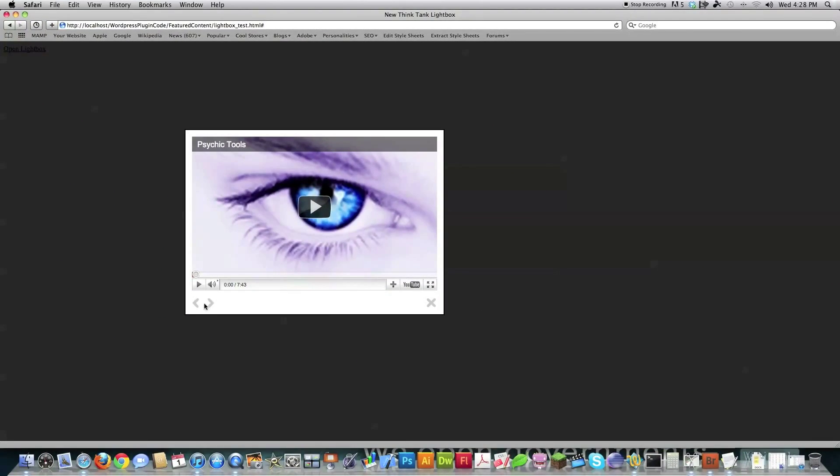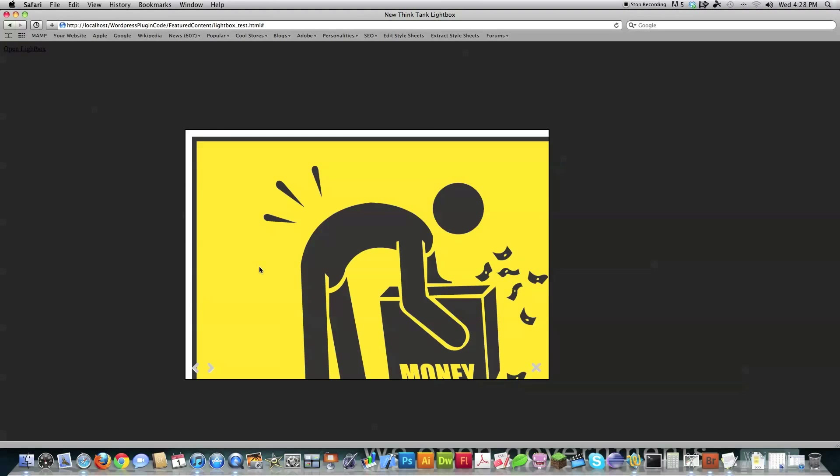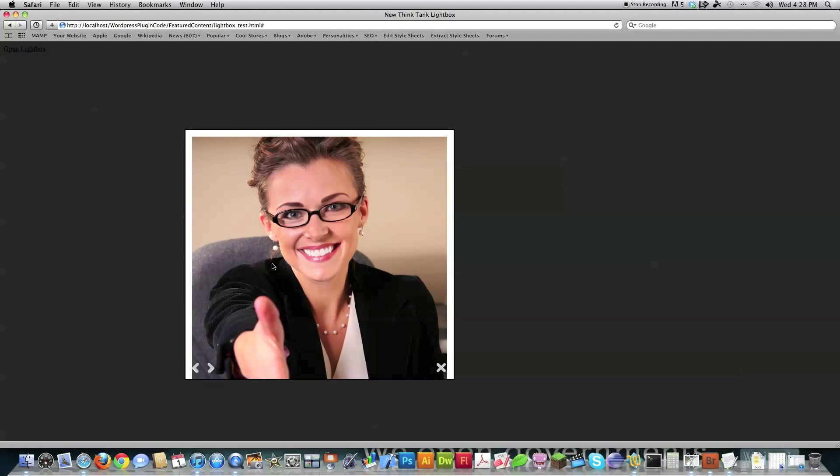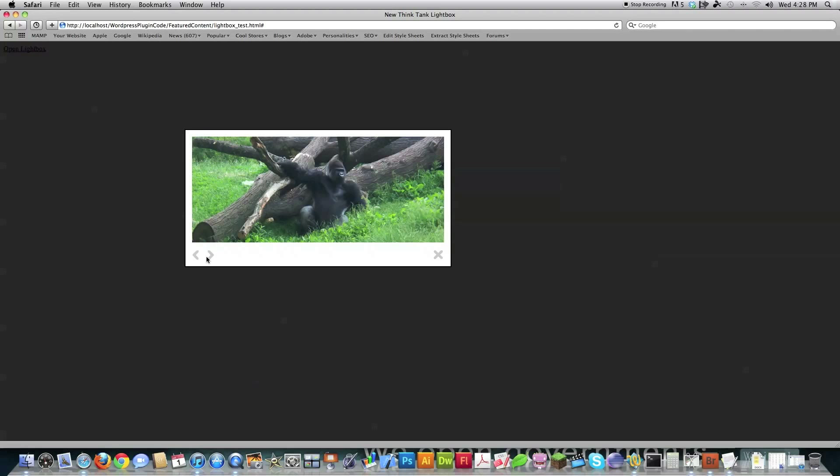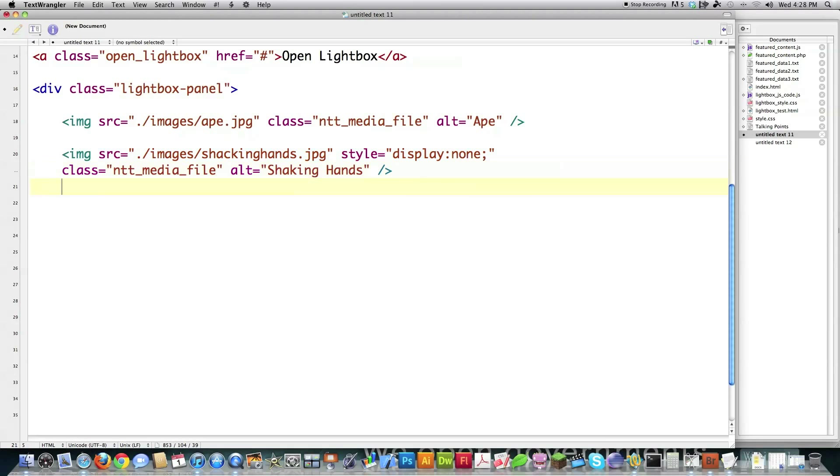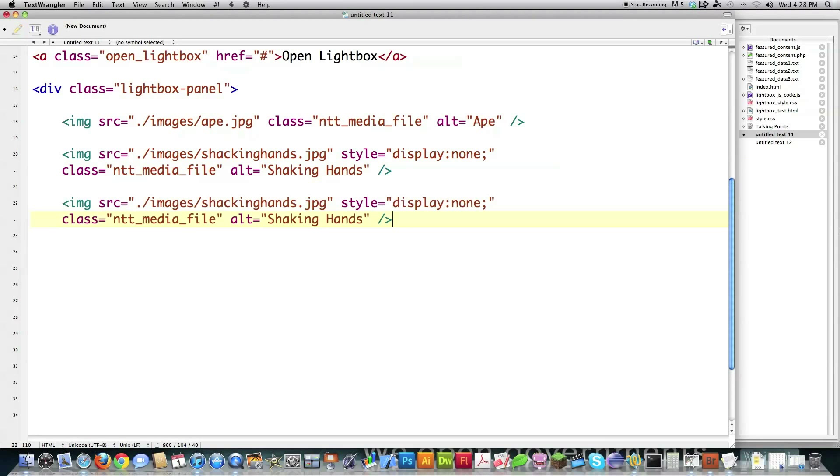This is going to be your first image that's going to show up inside of lightbox panel whenever it is opened. But for everything that follows thereafter, like I have another one called Shaking Hands, I'm going to define the style for Shaking Hands as equal to Display: none. So it's not going to be displayed on the screen. Then I'm going to change the alt text to Shaking Hands, and you can see exactly what's going on here.